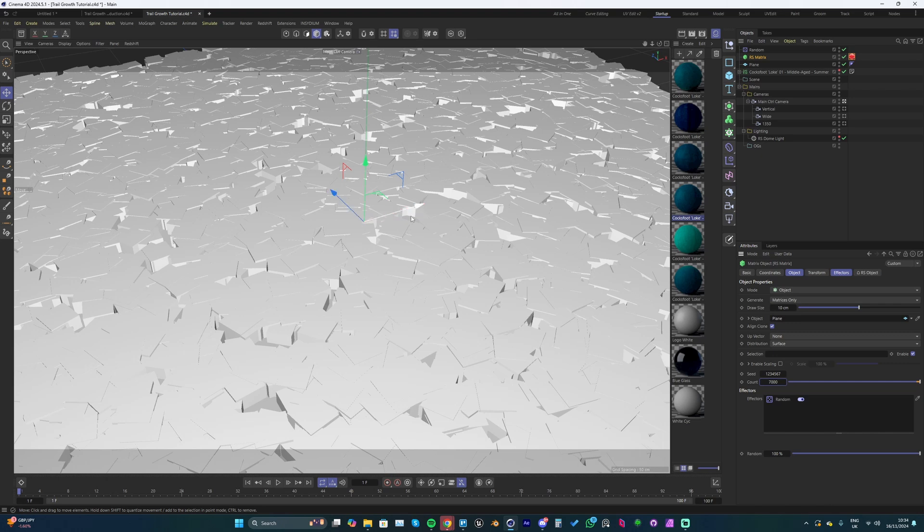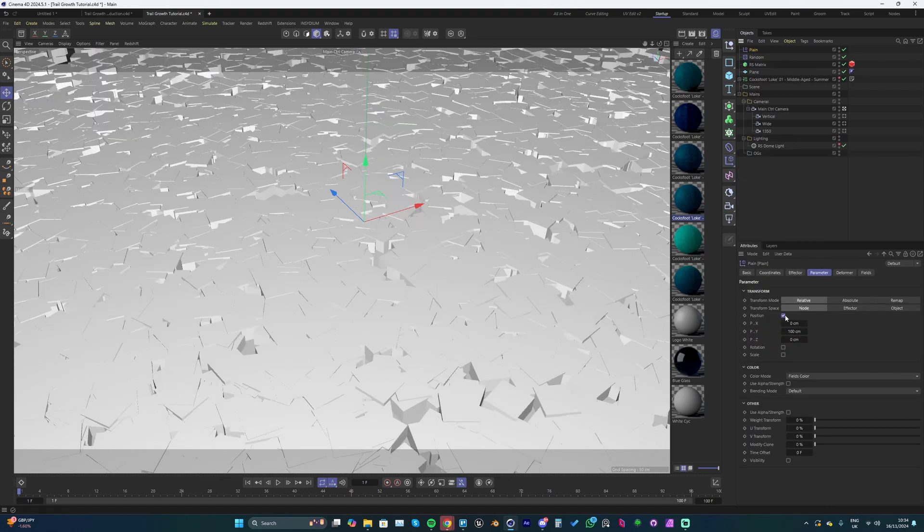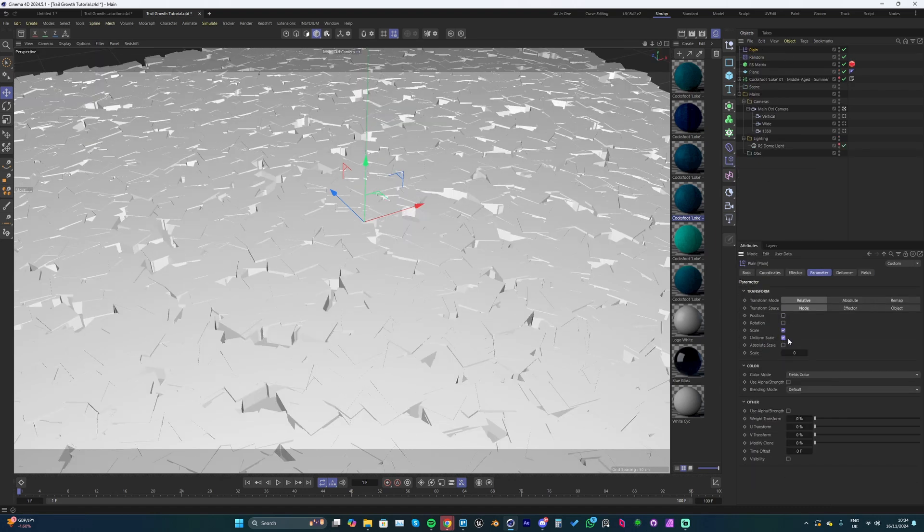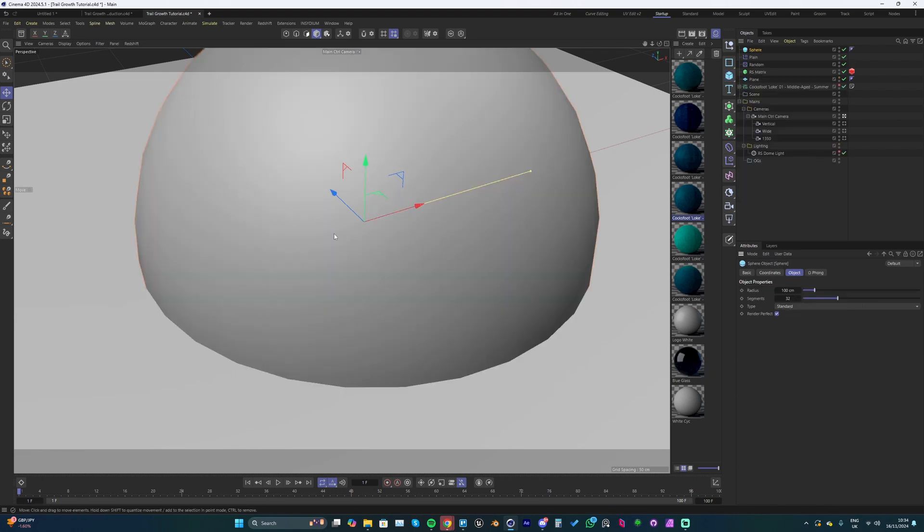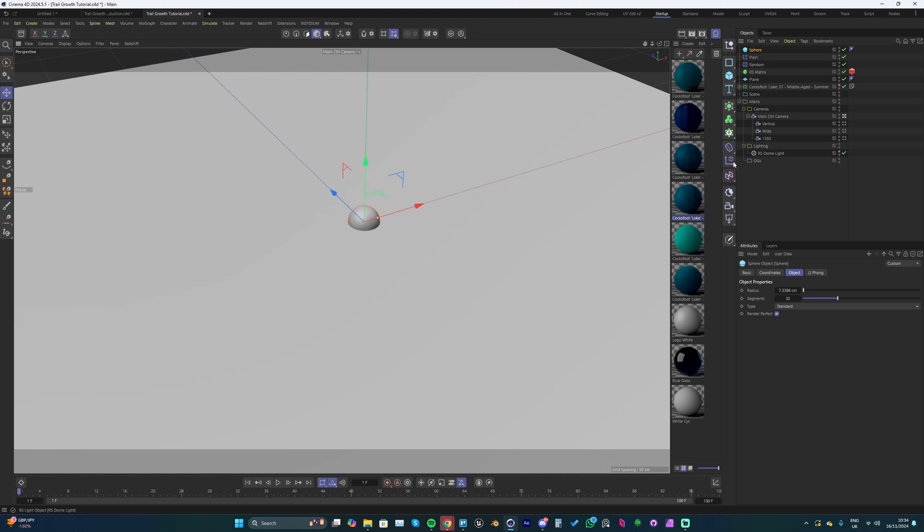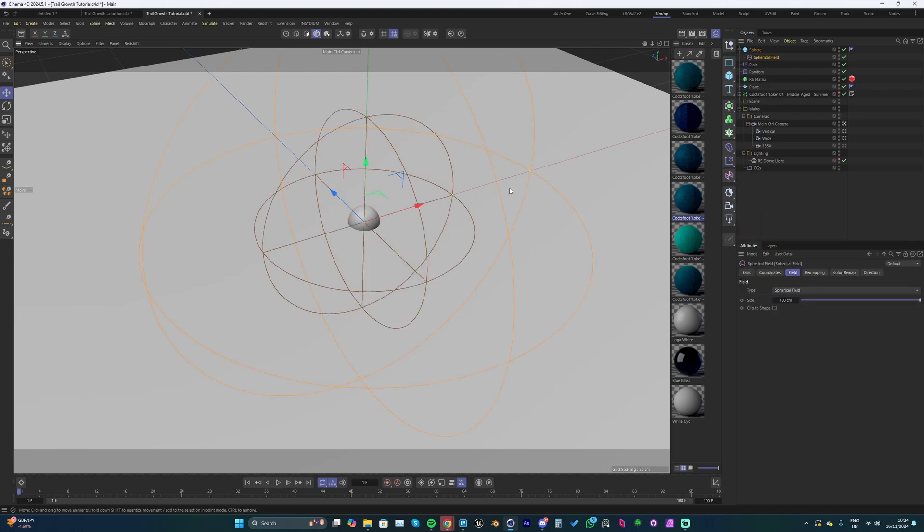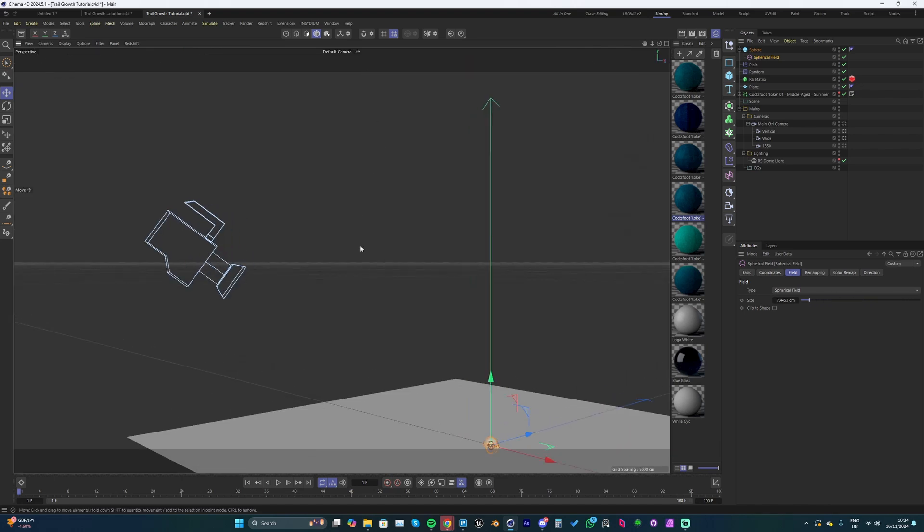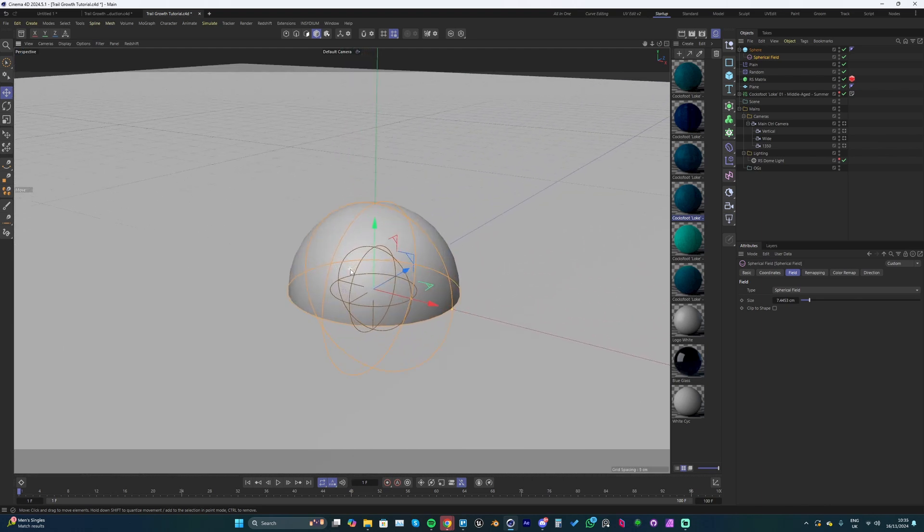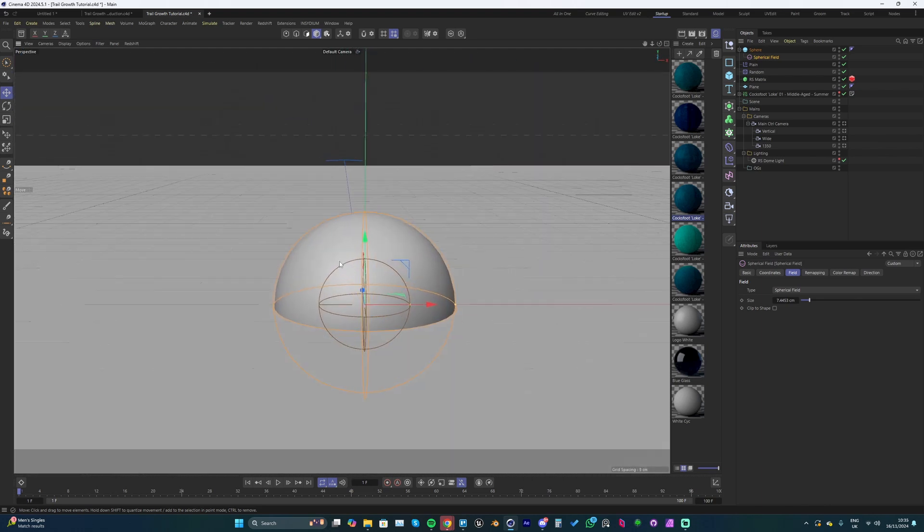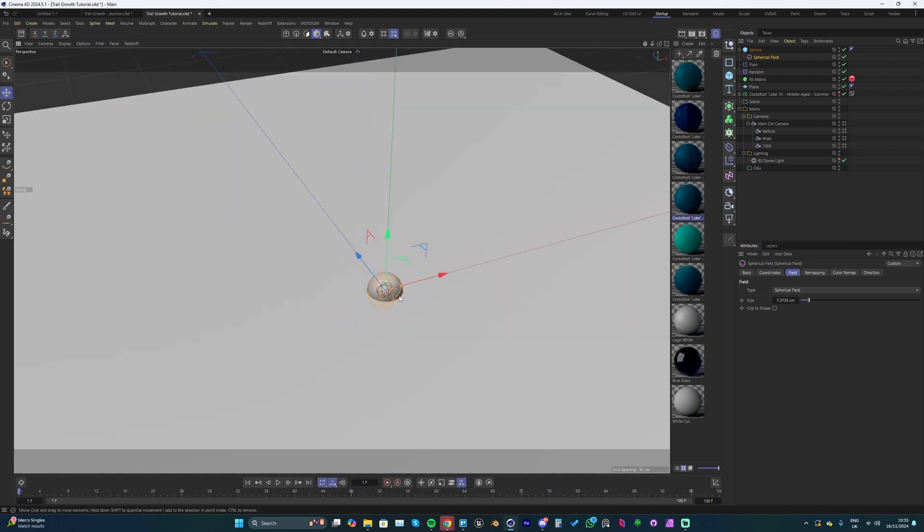We'll create this growth setup now. With the scatter object selected, go to the plane effector and add it in. Turn off position, turn on scale, uniform scale, and let's go negative one. Now all our instances are scaled to nothing. We want to add in a sphere - this is going to drive the visual representation of the effect taking place. I'm going to scale this down to something a lot smaller. Hold shift and add a spherical field to this sphere and scale it down so it's roughly the same size. It doesn't need to be perfect.